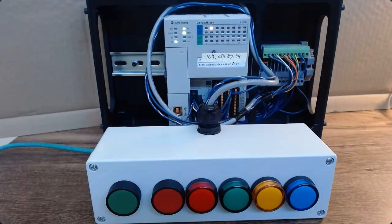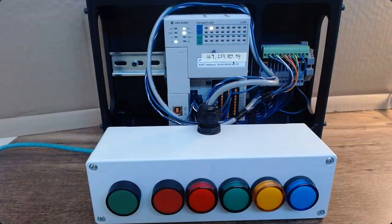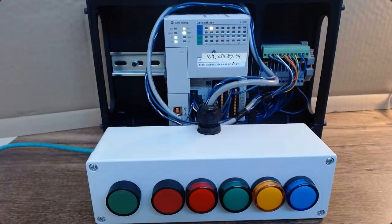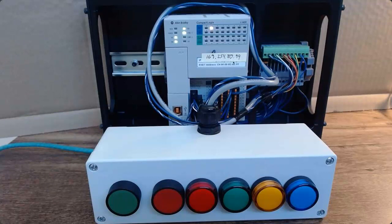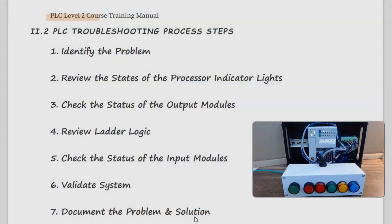Now this simulates what could happen in an actual installation if we have an expansion IO module go bad. In other words, the PLC cannot find it based on the configuration, and it therefore would give us a configuration error.